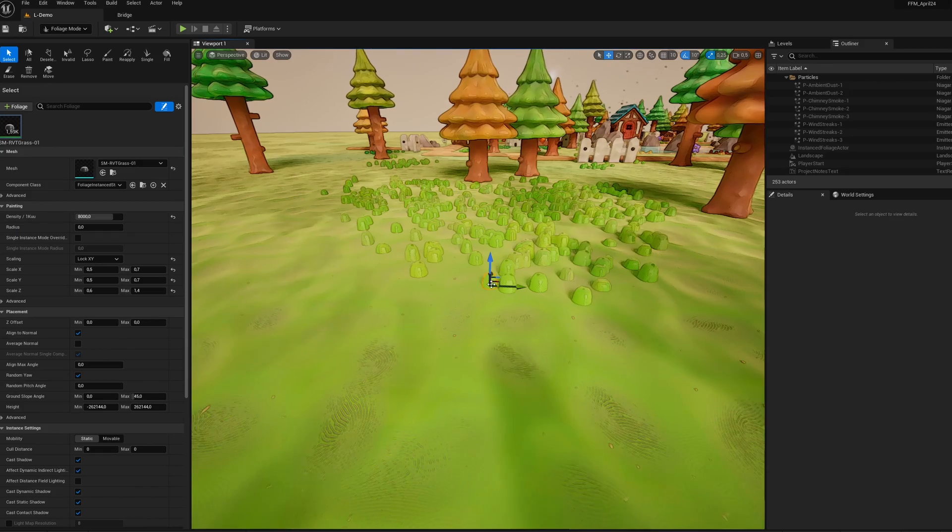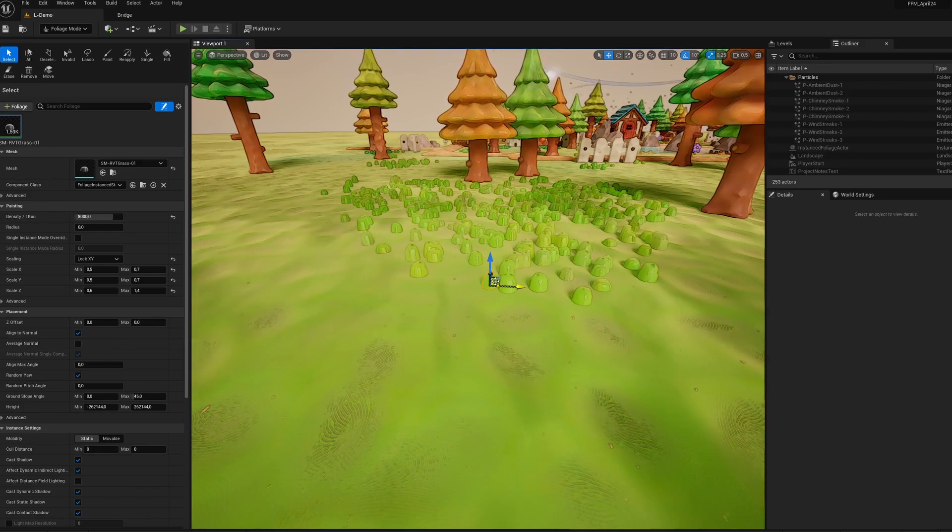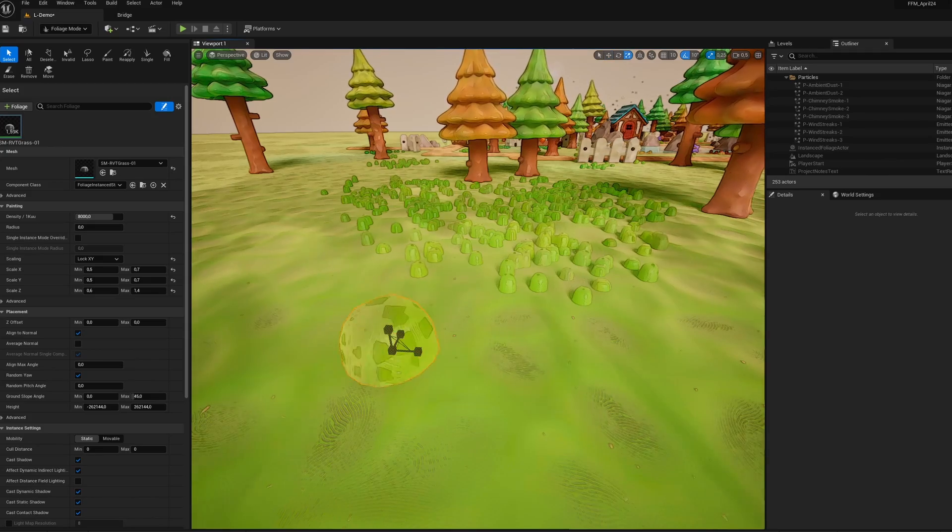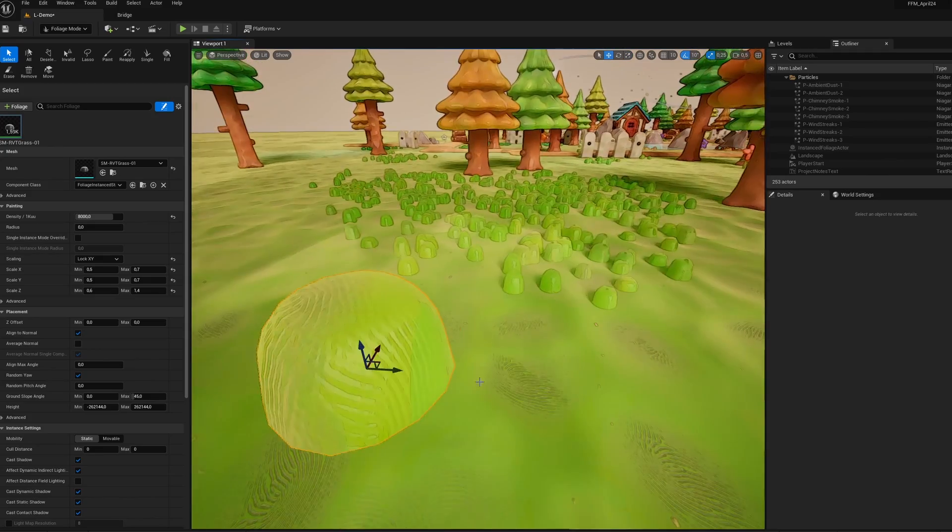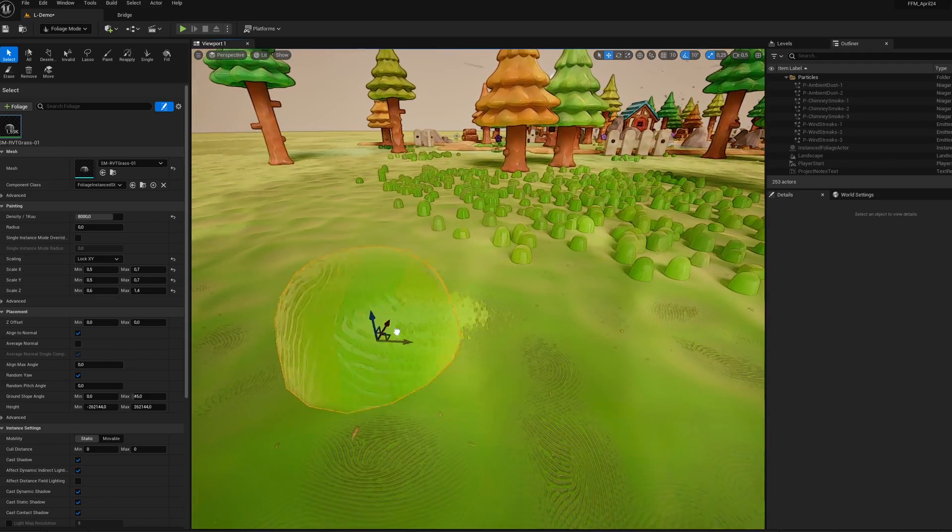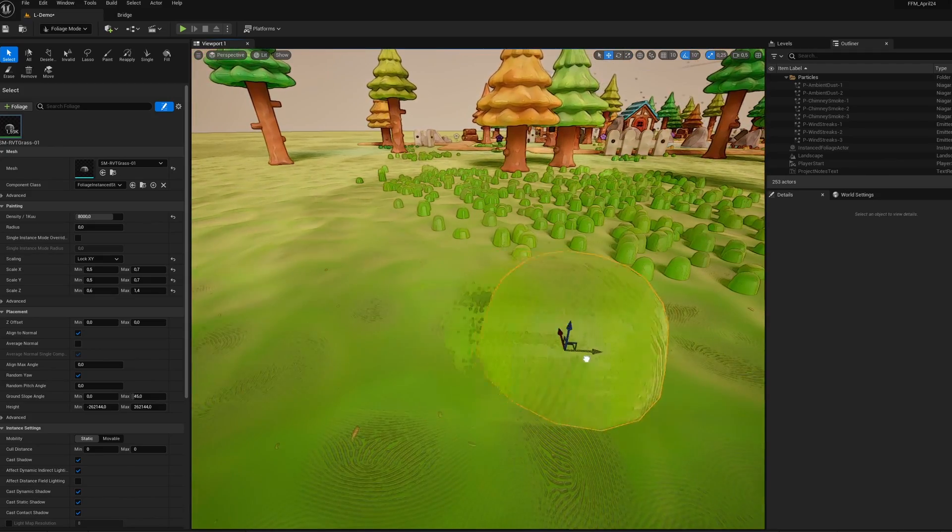Indeed, thanks to the virtual texture, your foliage-type actors will automatically blend with the color of your landscape. Very, very practical.